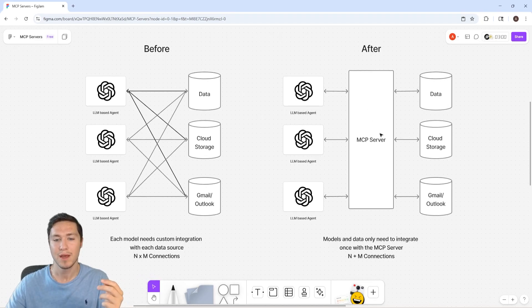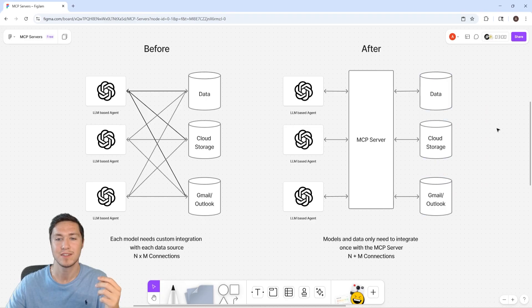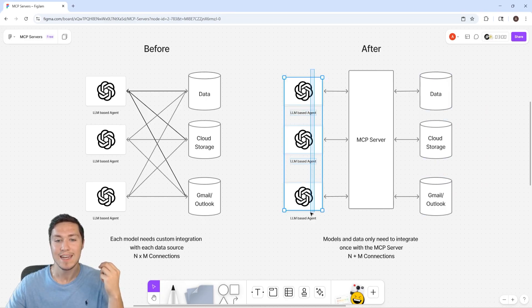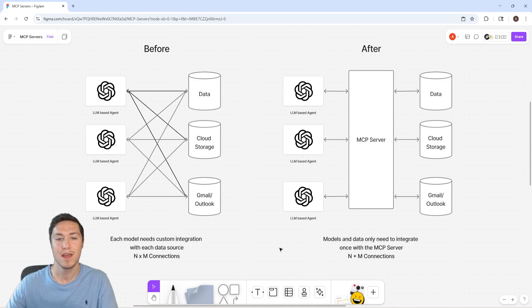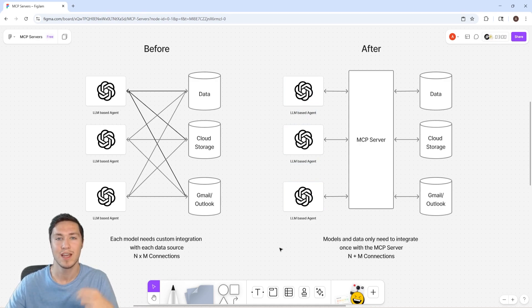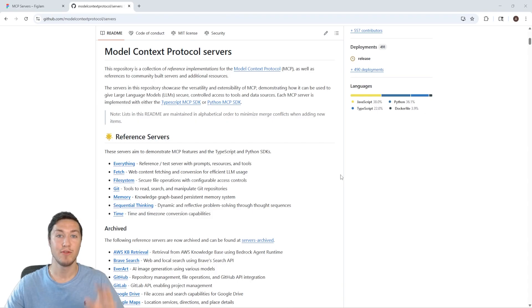With an MCP server, you just need to create the server that connects to these databases or these data sources. And then you can connect any LLM that you want to it. So you only have to write N LLM connections plus M data source connections. And you also can have multiple MCP servers in order to help you scale well.